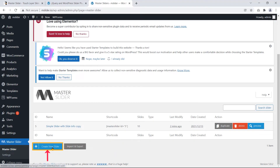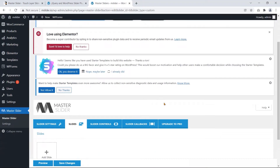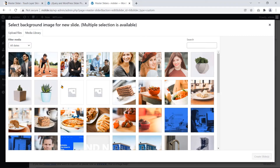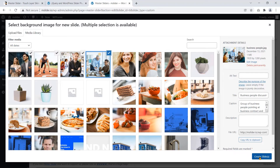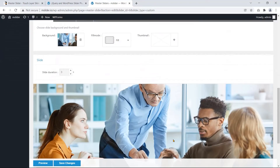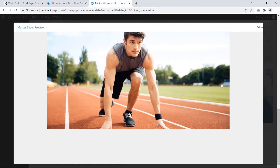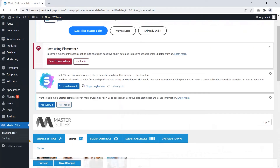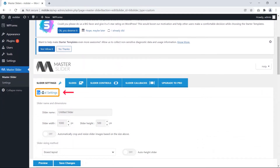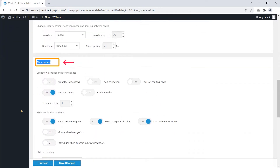Moreover, you can make your slideshow from scratch. To make an excellent and nice-looking slideshow, Master Slider provides some setting options such as General Settings, Slider Transition, Navigation, and Appearance.